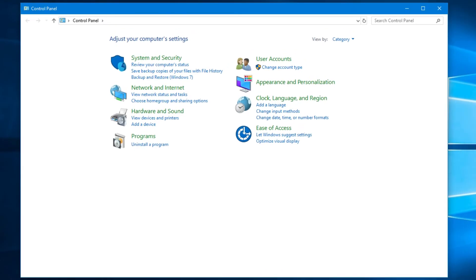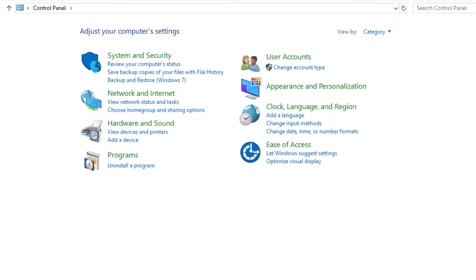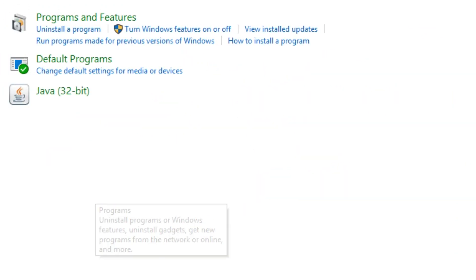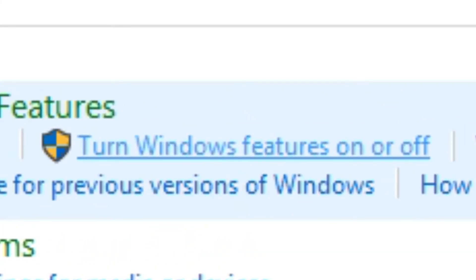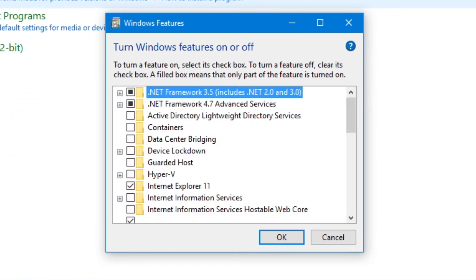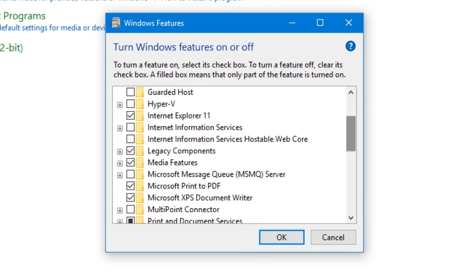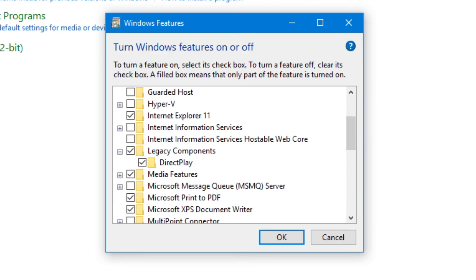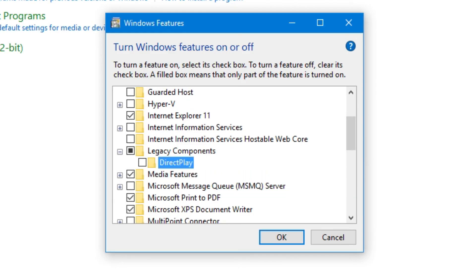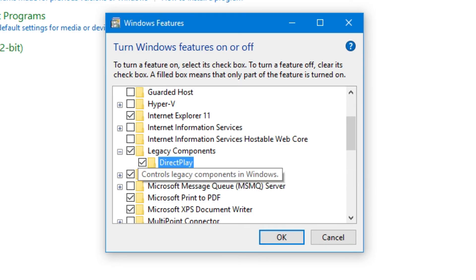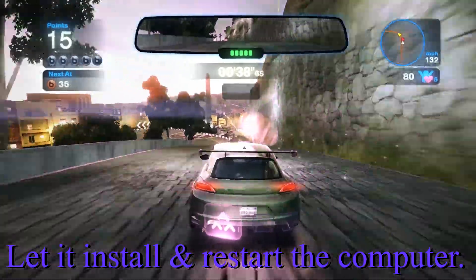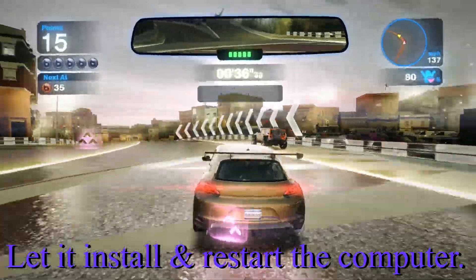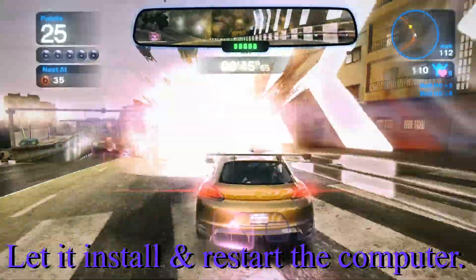To enable DirectPlay, go to Control Panel, click on Programs, and in Programs you'll see Turn Windows Features On and Off. Once you click on this, it will bring up another window and you have to go down to Legacy Components. Under Legacy Components is DirectPlay — check that box and hit OK. After that it will install the older versions of DirectX. Once it's done, restart your computer.